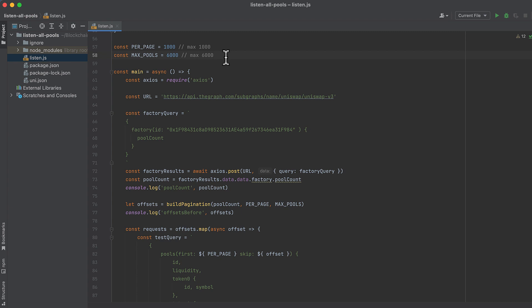The subgraph will throw an error if you try to request pools beyond the 6,000th pool, but 6,000 should really be enough to get you started. If you'd like to know how to get even more than that, I can do another video. Let me know in the comments.